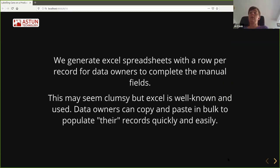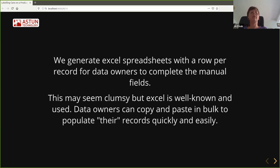So how can we automate the process of filling in the manual elements of the metadata? For this, we actually use Excel spreadsheets. The reason is that people are fine with it — more than happy to pass around Excel spreadsheets. Data owners who have hundreds of records to fill in can copy and paste in bulk. We can use drop-down lists to add controlled fields. Basically, this creates minimal friction for people to actually fill in the records.